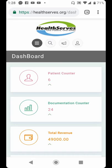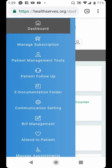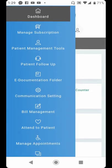Having arrived on your dashboard, to access the menu that contains all the functions you can perform on your HealthSav account as a healthcare professional, you need to click the icon on the far left with three horizontal lines. It displays a menu which shows you: Dashboard, Manage Subscription, Patient Management Tool, Patient Follow-up, E-documentation Folder, Communication Setting, Bill Management, Attend to Patient, and Manage Appointment. We're going to take them one after the other.